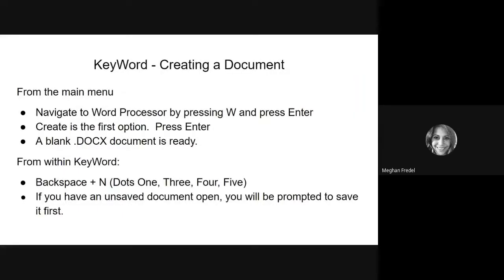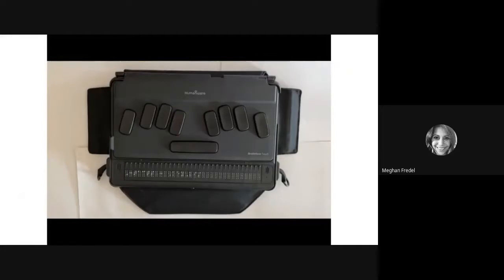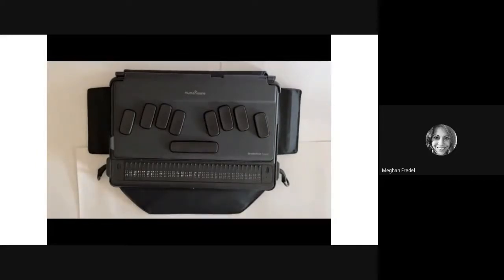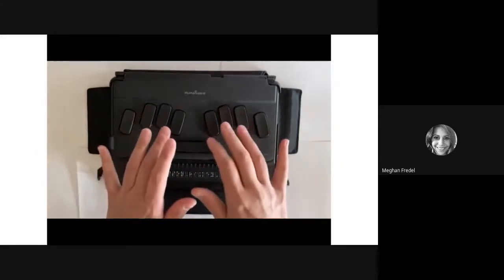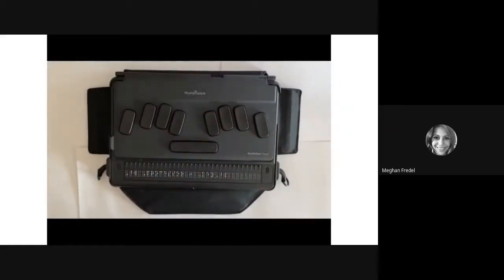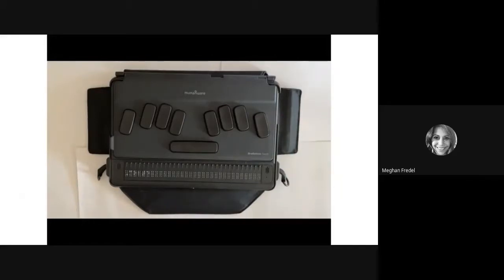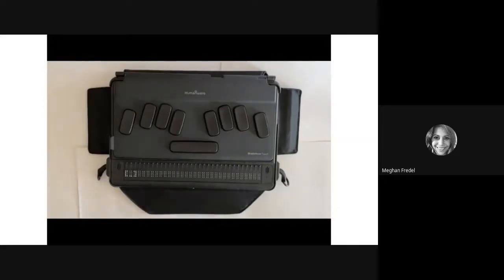First up we're going to go over how to create a document. Let's create a document together. We're going to start from our main menu. If you are not already at your main menu, press the circle button and it will take you right there. Next, navigate to the word processing program. You can do this two different ways: use your thumb keys to navigate through the menu, or press the letter W, and it will take you right there. To open up the KeyWord word processing program, press enter. Create is your first option and that's going to allow you to create a new document. Press enter on Create, and you're in a brand new blank document.